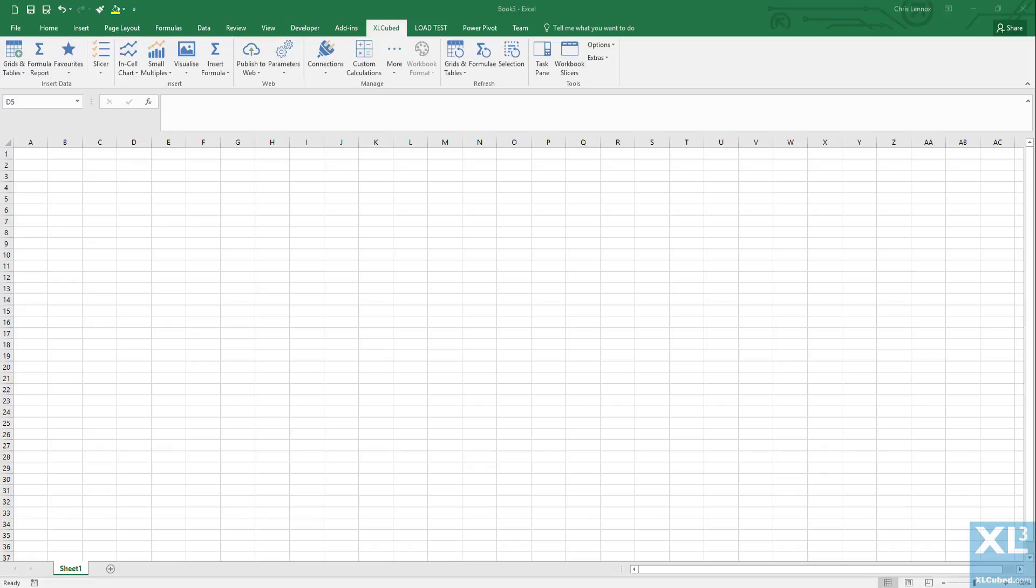In this video we're going to create a formula report using insert member and insert value dialogues. We'll create a report that shows reseller sales amount across six sales regions from 2012 to 2015.